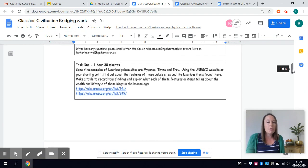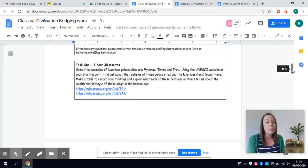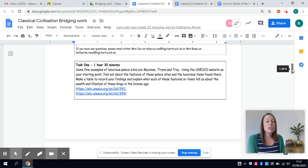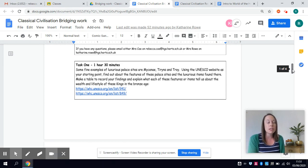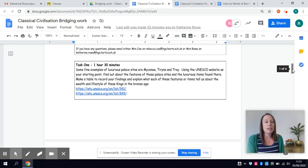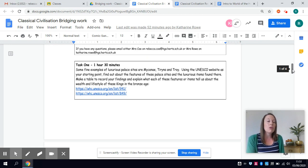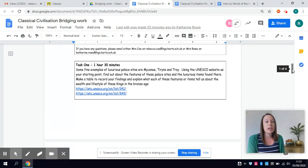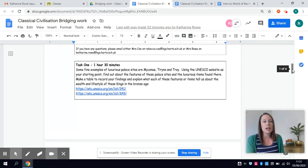The first task actually takes you a lot further back in time because although the Odyssey was written around 750 to 700 BC it actually is set around about 1200 BC, an age known as the Bronze Age.